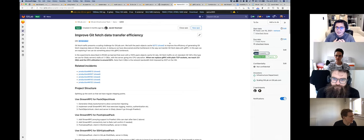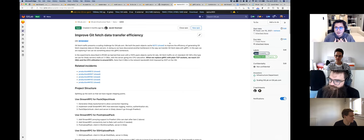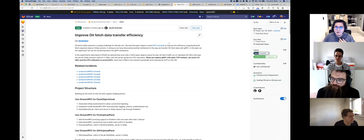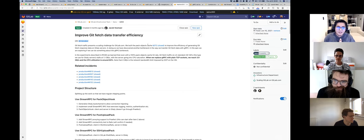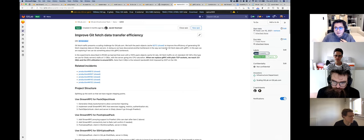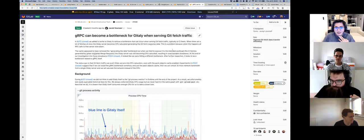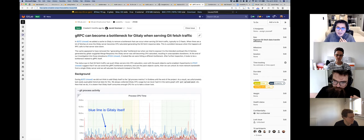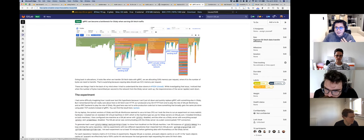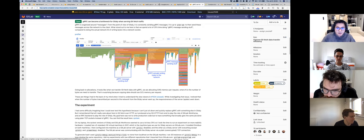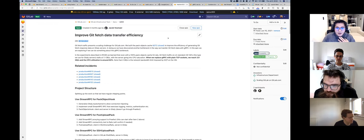When we were working with Gitaly, Jacob put a really great effort on the pack object cache. We observed that the project doesn't give us as good results as we expected. When we continued to explore why, we realized that gRPC became a bottleneck for Gitaly when serving Git fetch traffic — Gitaly spent a lot of effort not sending data but doing things behind the scenes.